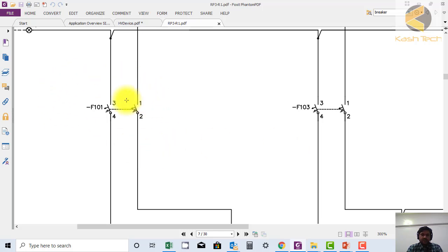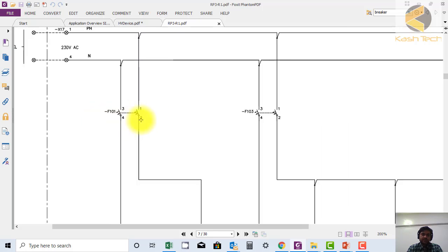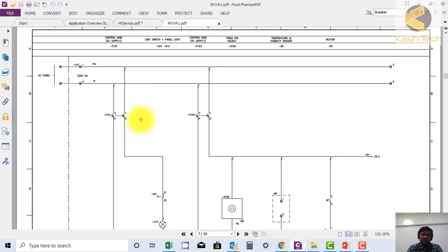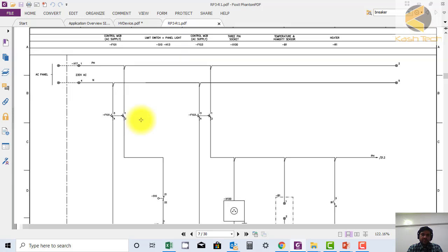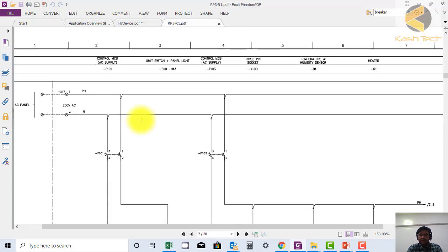Now let's look at the symbol of the MCB. F101 — as already explained, odd contacts are normally used for incoming supply connections, and even contacts are used to connect the outgoing supply. If in a drawing you find the reverse, you can raise a comment. This is basically the standard default convention.